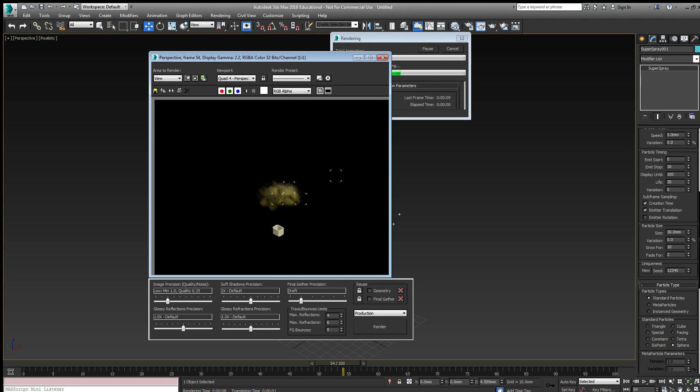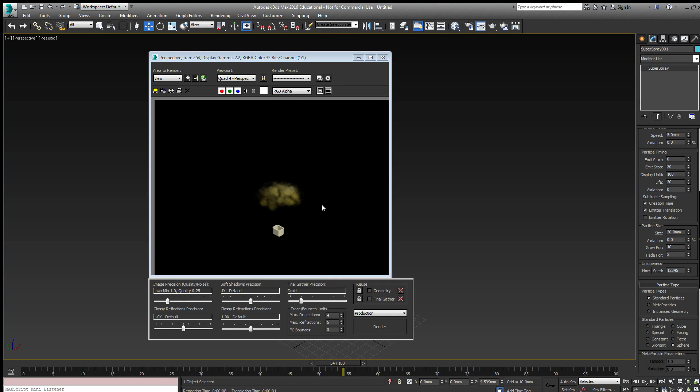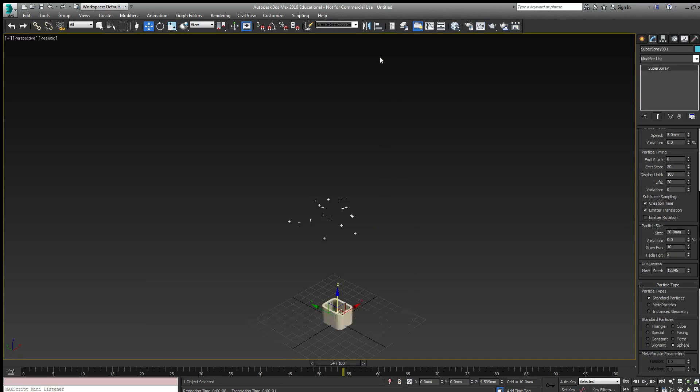I might see some more grey at that point. So yeah, the top particles are turning more grey. So that's the particle age map.